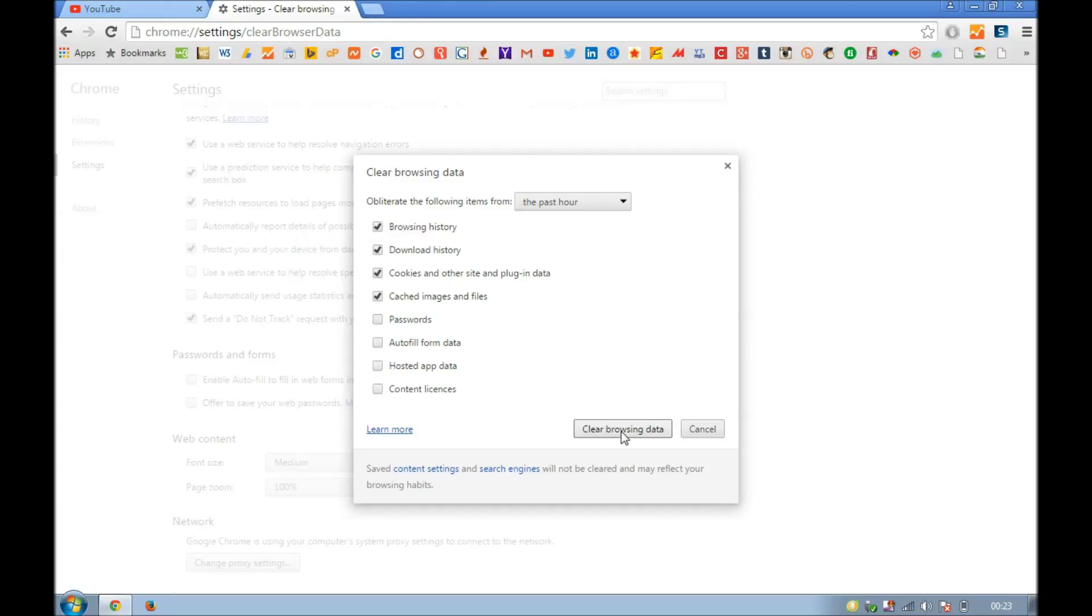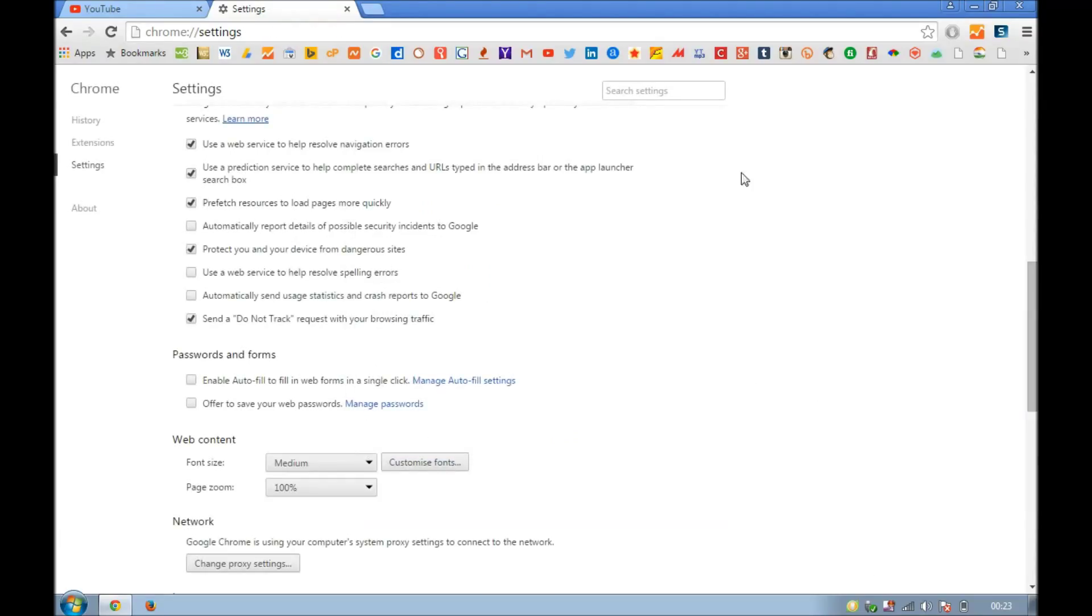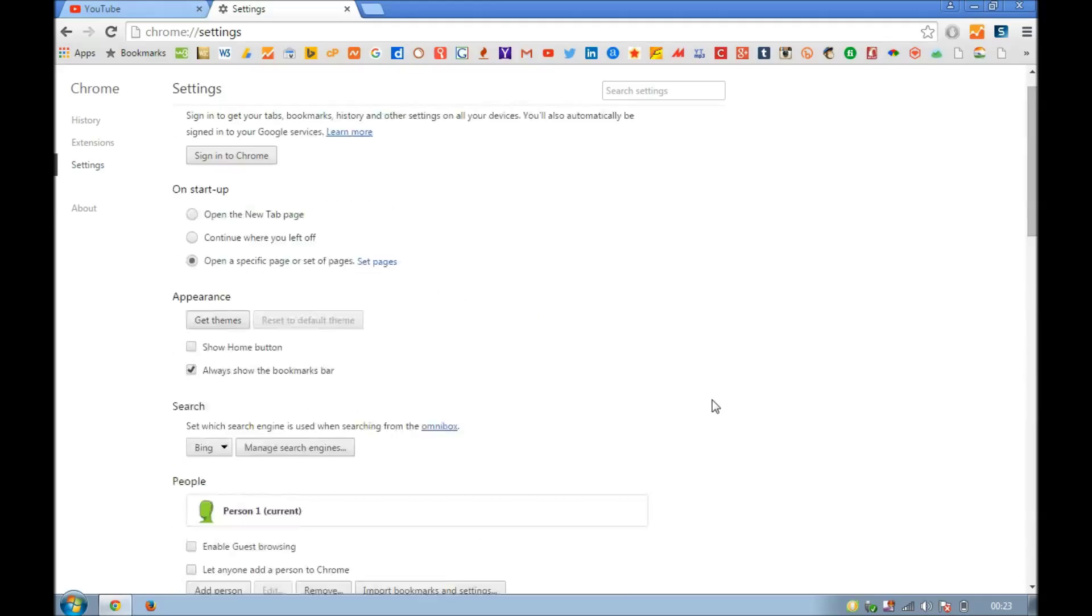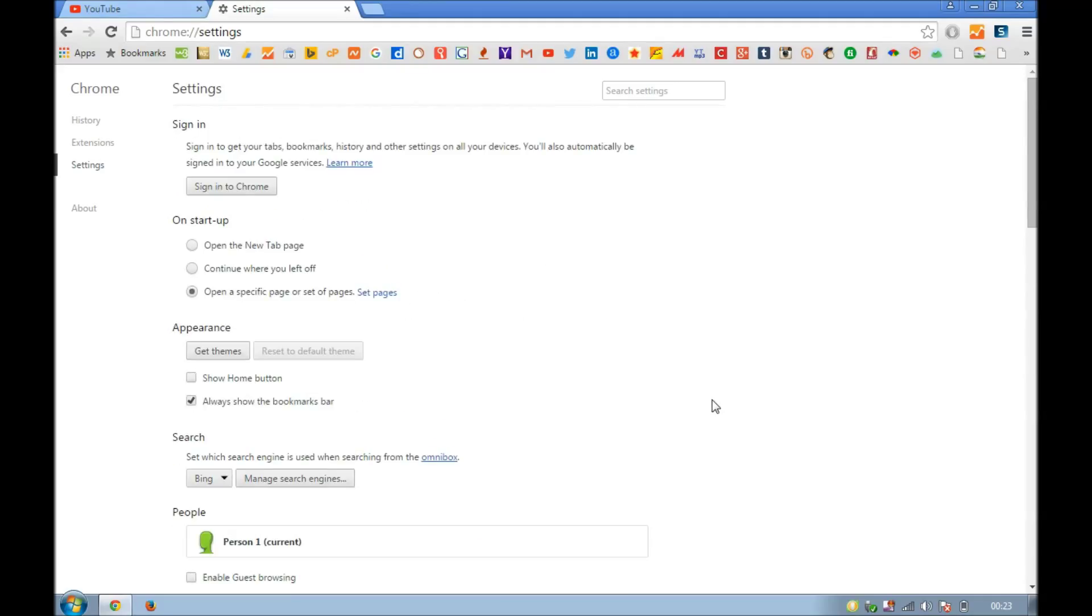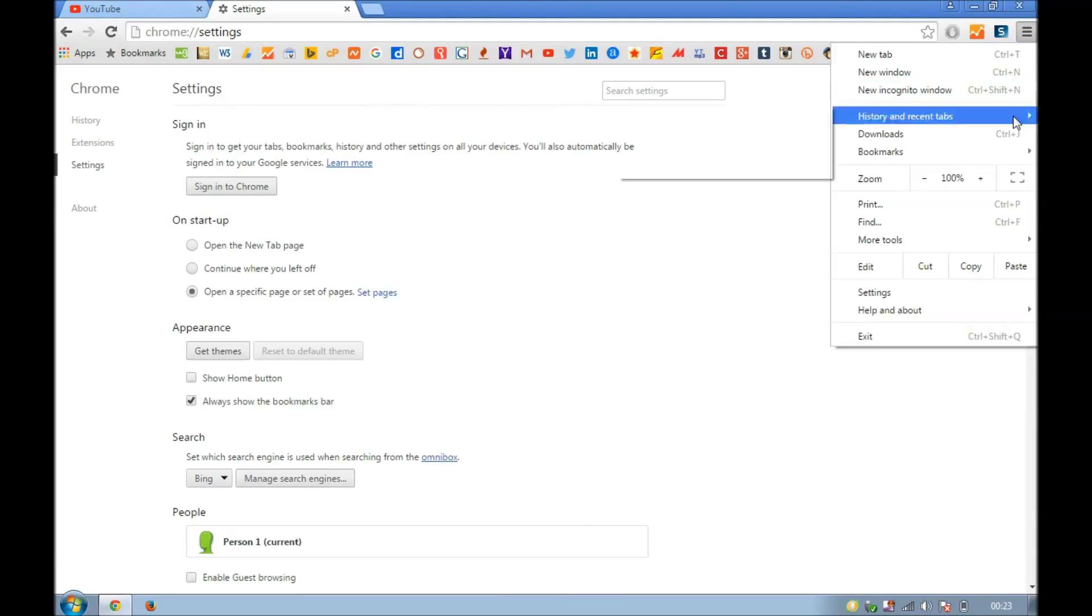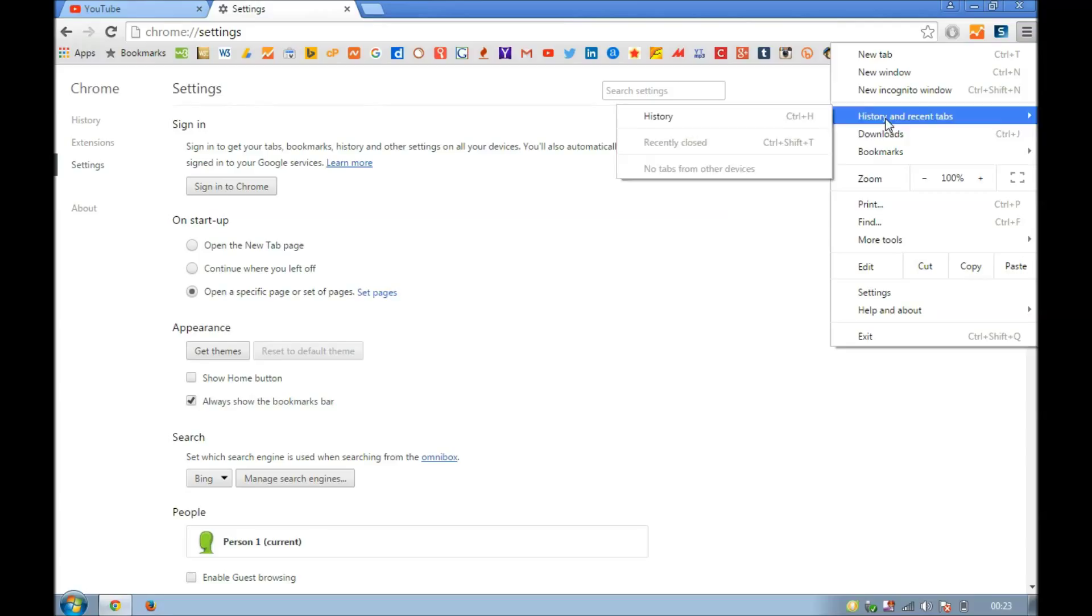Then you click on clear browsing data or cancel. Simply click on clear browsing data and it clears off. So you see, if you again go to this tab, go to history and recent.